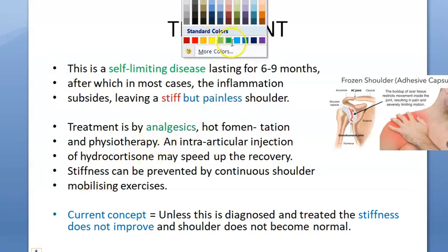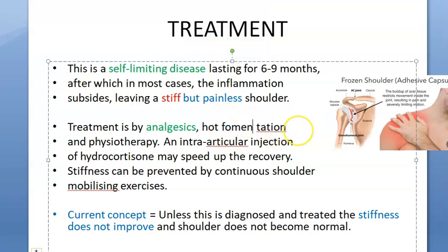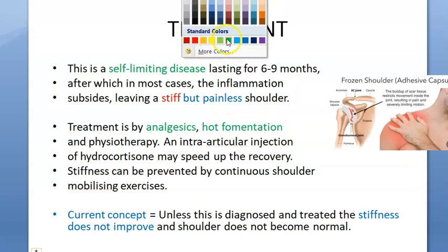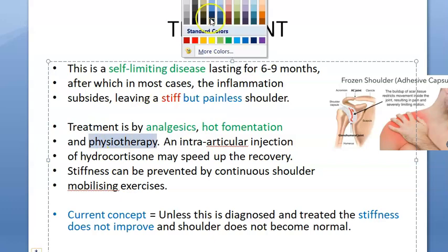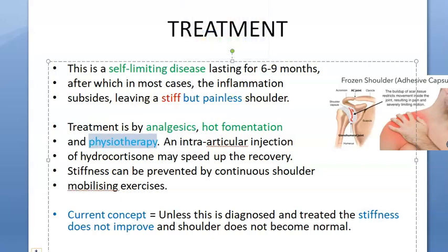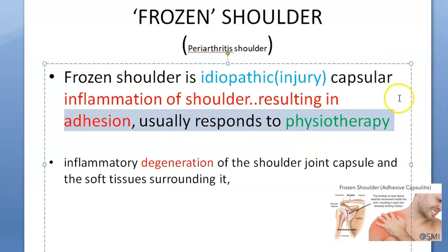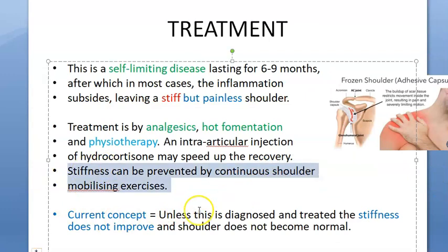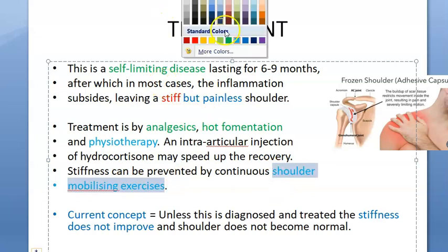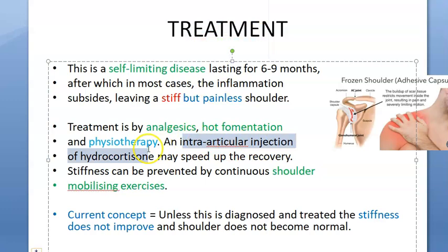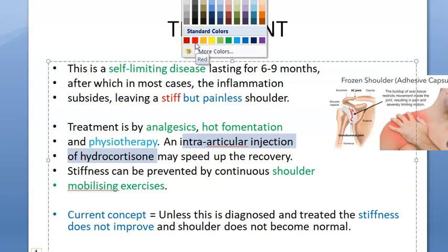Treatment includes analgesics if there is pain. Hot fermentation is given to relax the muscles. Physiotherapy is very important - the definition itself mentions it usually responds to physiotherapy. Stiffness can be prevented by continuous shoulder mobilizing exercises. Intra-articular injection of hydrocortisone can be given to reduce inflammation - a steroid injection into the joint.